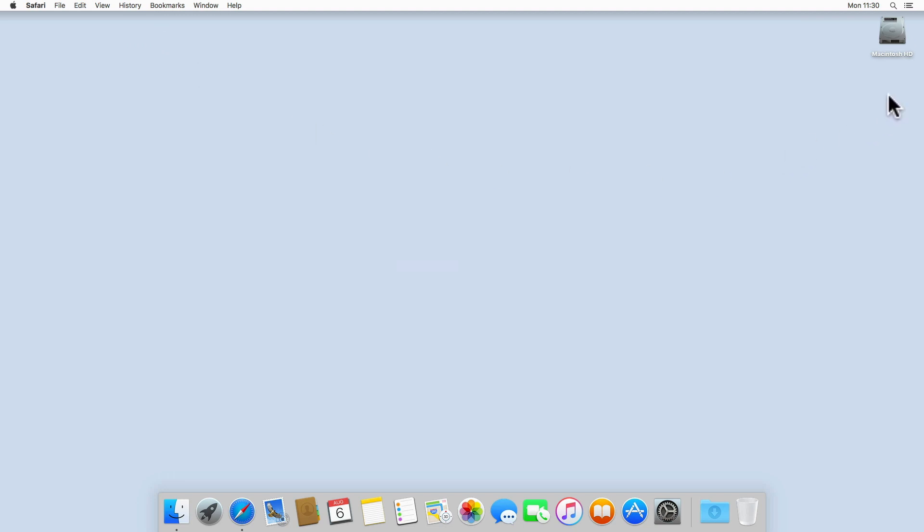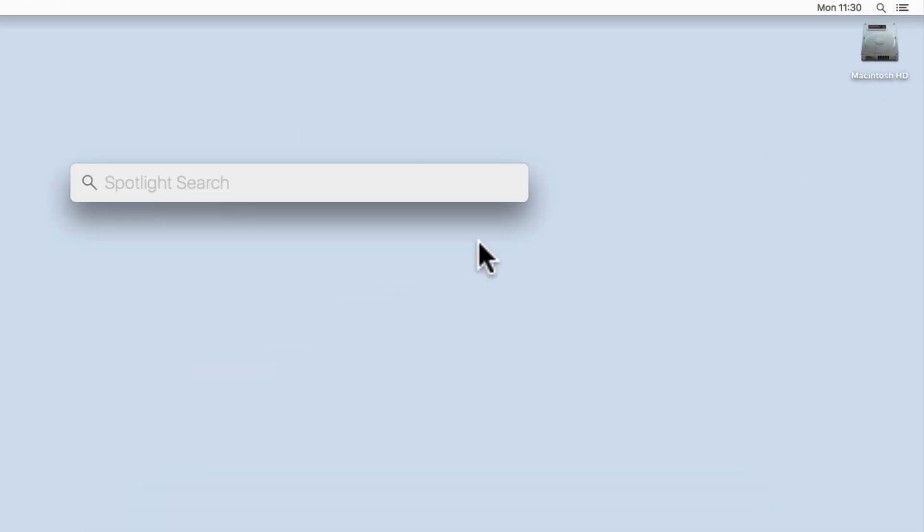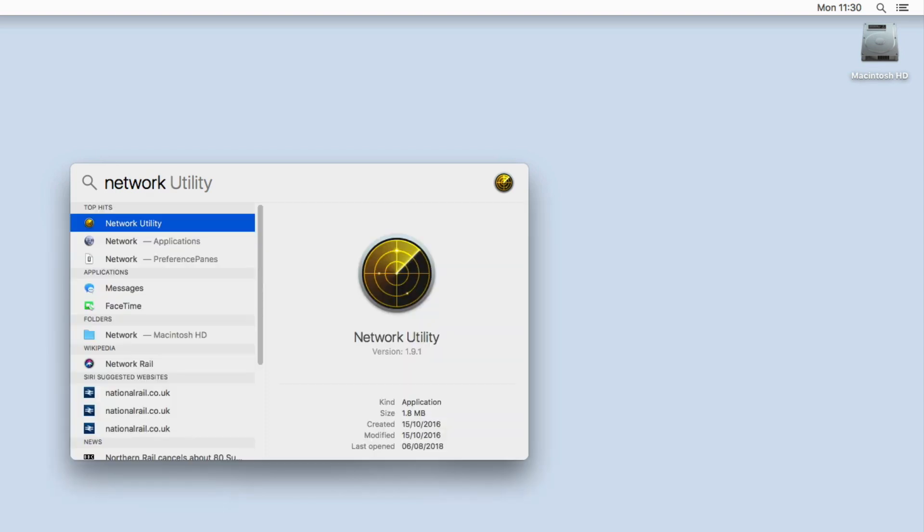Now from the macOS desktop, if we open Spotlight Search and then from within the search field type Network, from the search results we should see Network Utility.